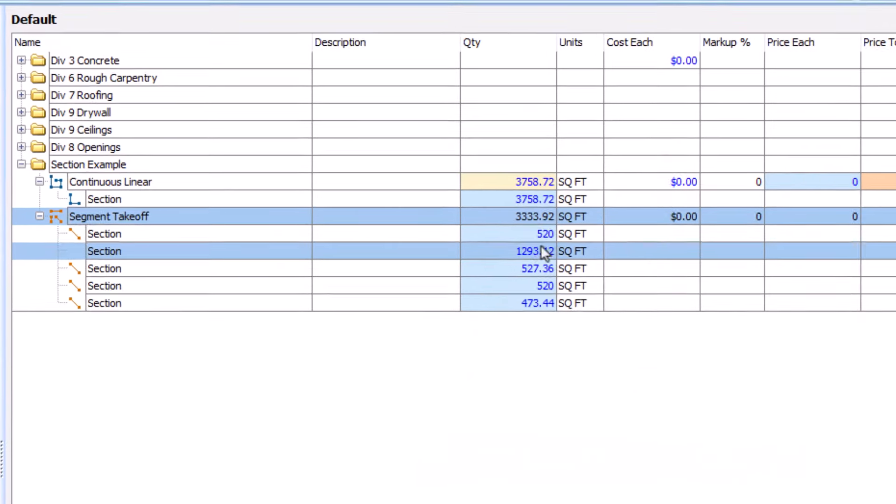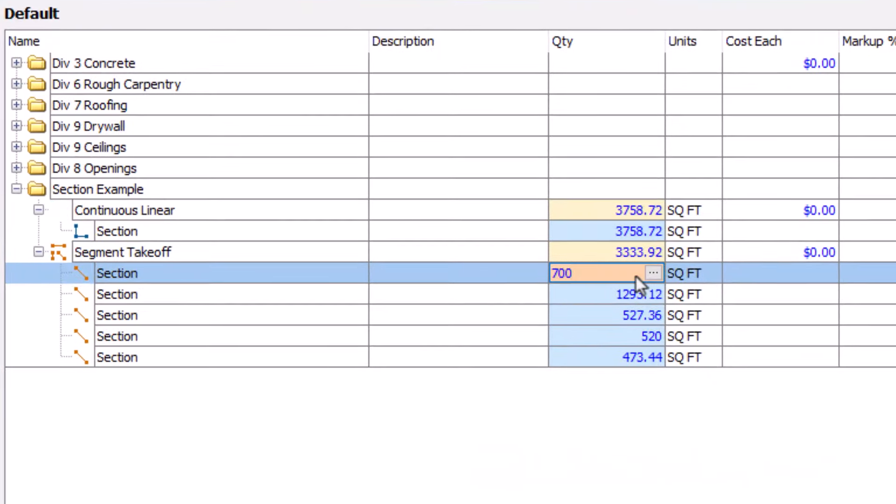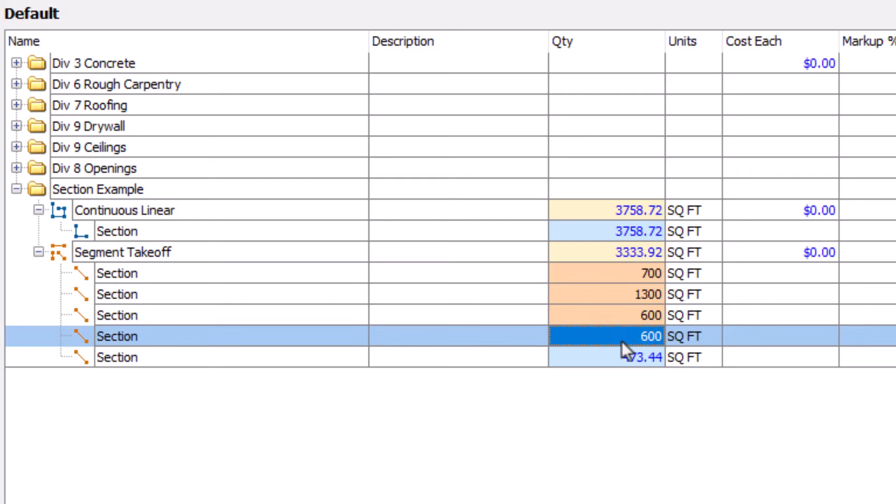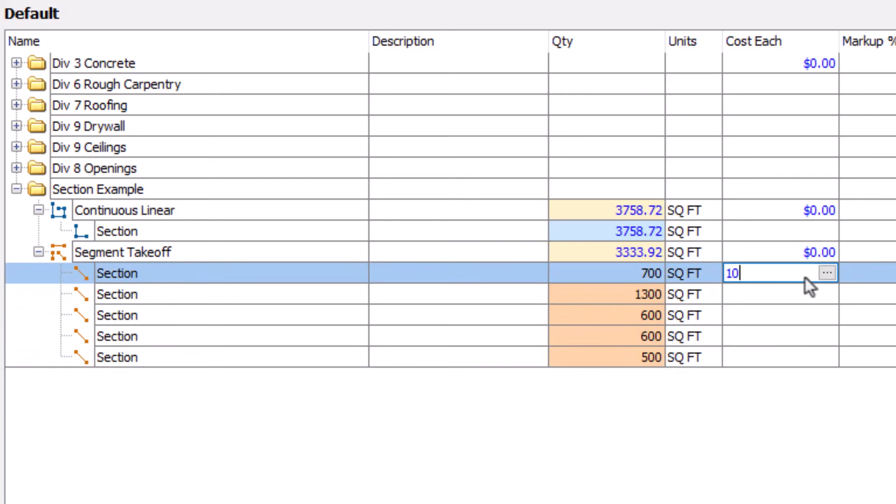If you so choose, you can overwrite the values of each section and manually adjust the quantity, cost, price, etc. for each one. However, doing so breaks the inheritance chain.